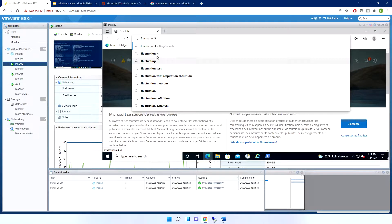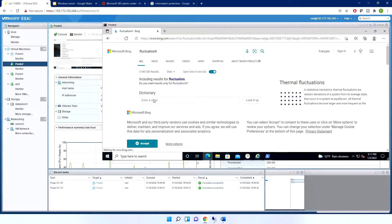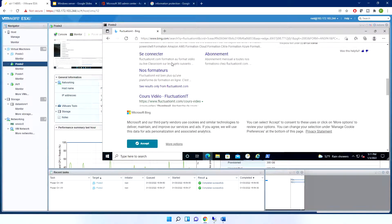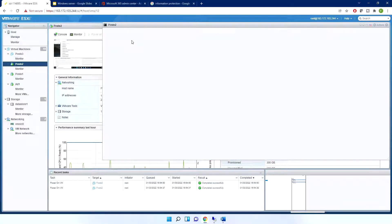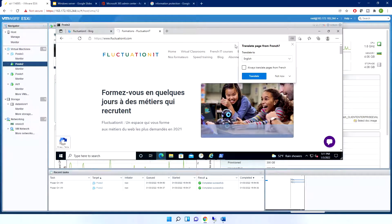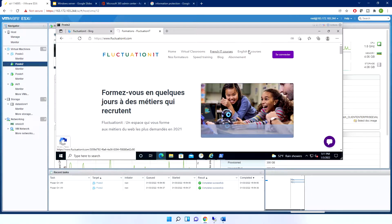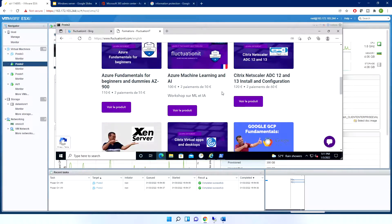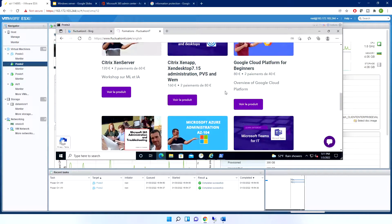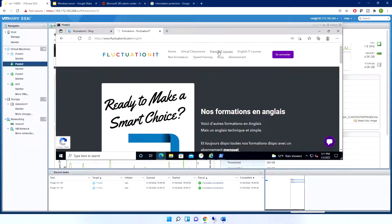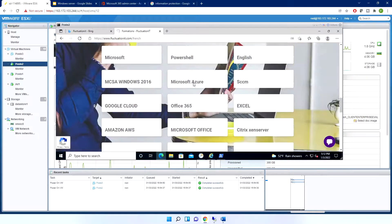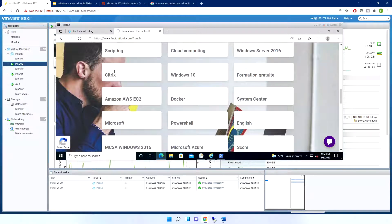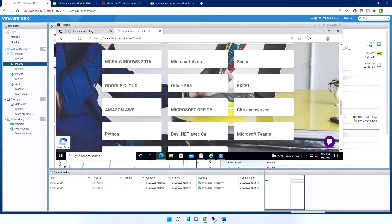With the DNS server configured, I can browse to external sites like my website. By the way, I will change the name of my website — it's a bit complicated. The site hosts English and French IT courses, including Windows, SCCM, and others depending on what you want to study.